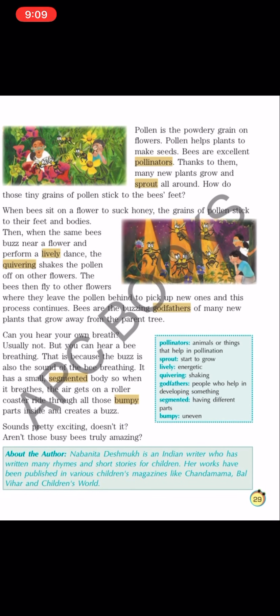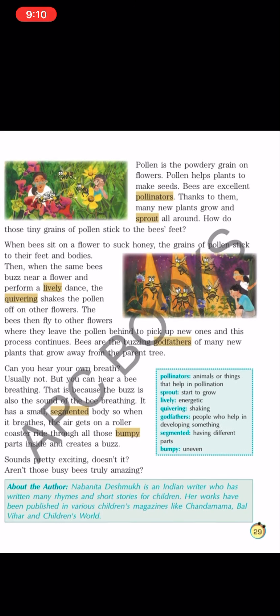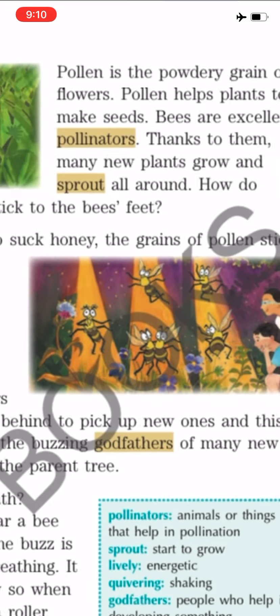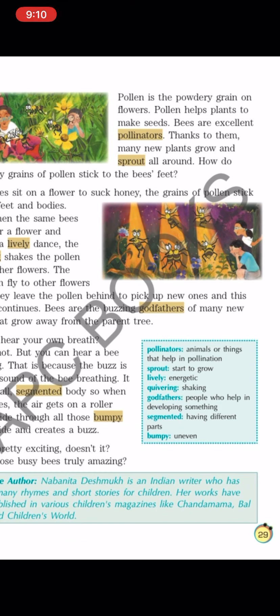Next word is 'segmented' — having different parts. Bees की body को आपने देखा होगा — this picture में भी देखो — एक dark brown है, एक yellowish है, फिर dark brown — ऐसे अलग-अलग parts होते हैं bees के. And 'bumpy' — like speed breakers on a road, कभी ऊपर कभी नीचे — bee की body भी smooth नहीं है, वो bumpy है. Bee की body अलग-अलग segments में है, वो segmented है.